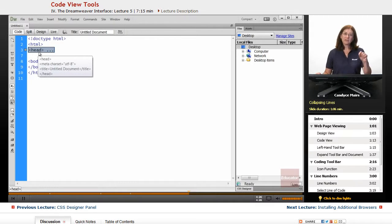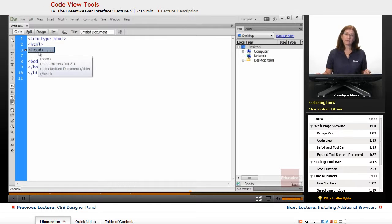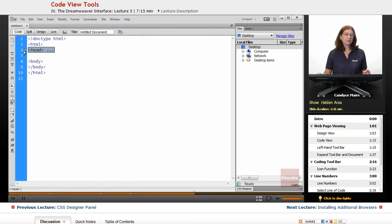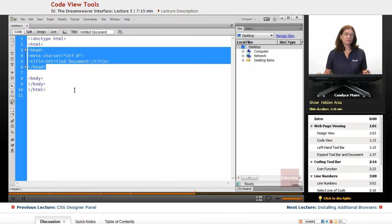And you can see if I hover over it, it shows it to me, which is a really nice feature in case you can't remember what it was you collapsed. I'll hit the plus sign to reopen that area.